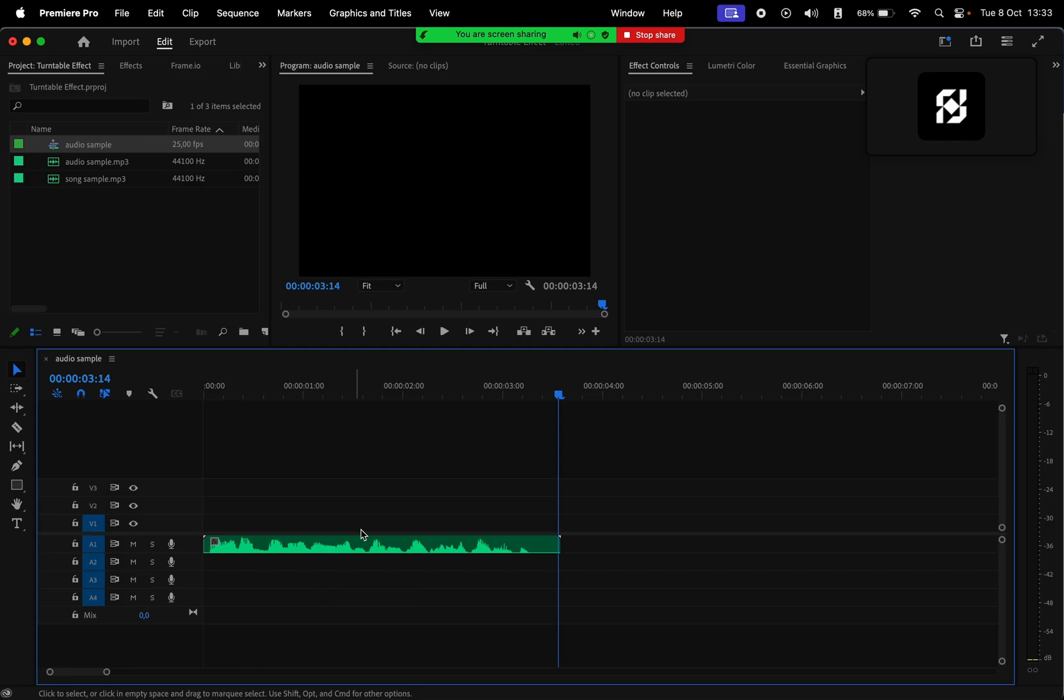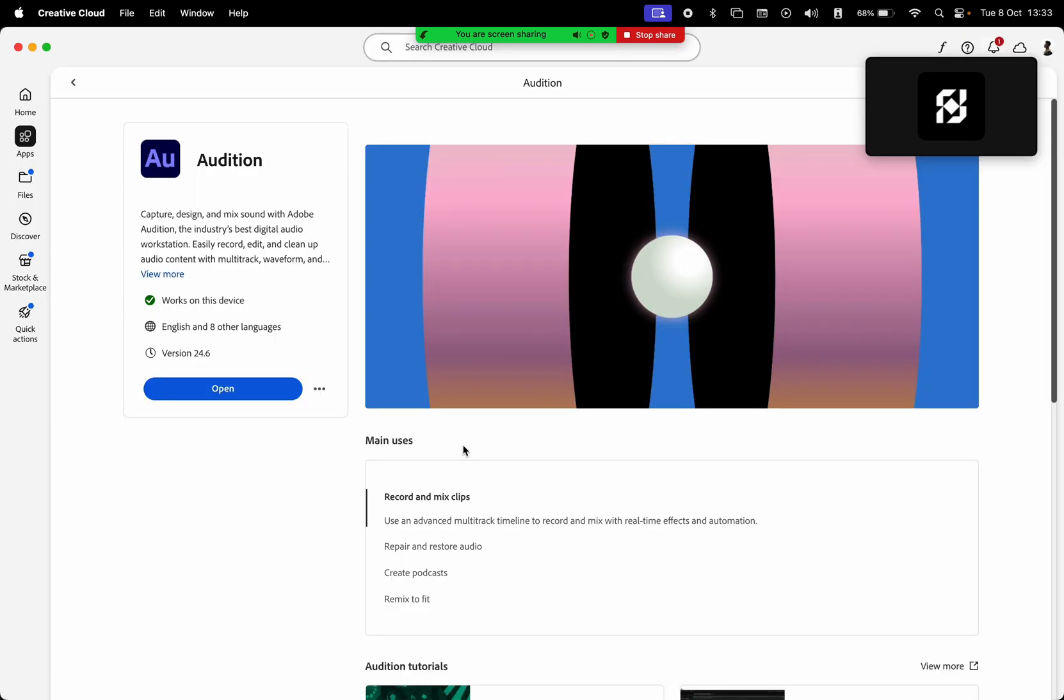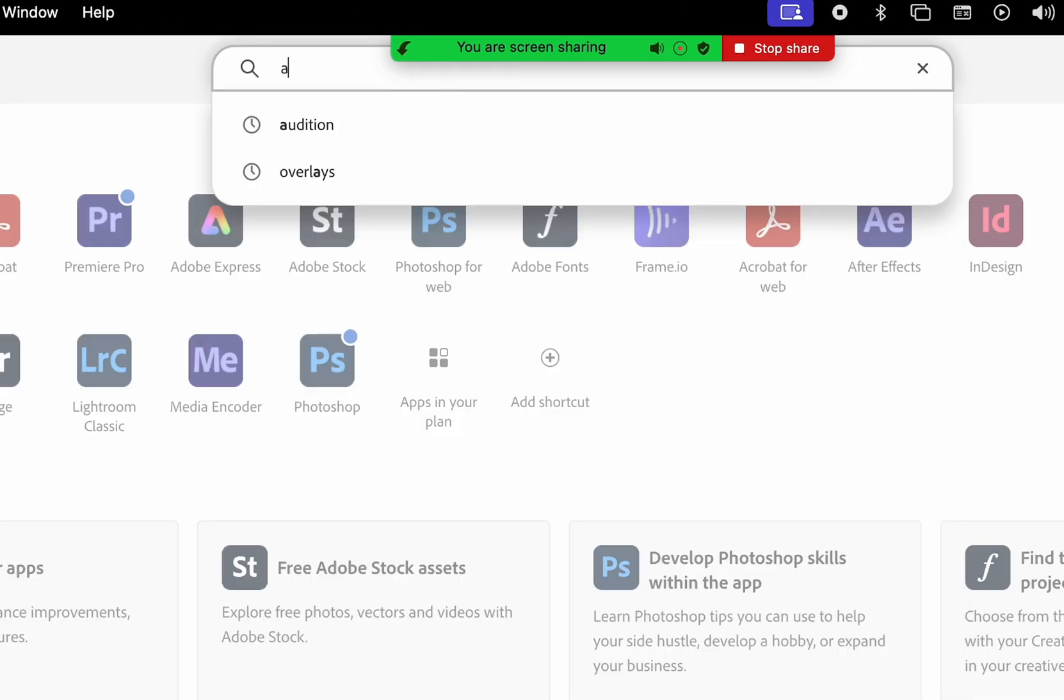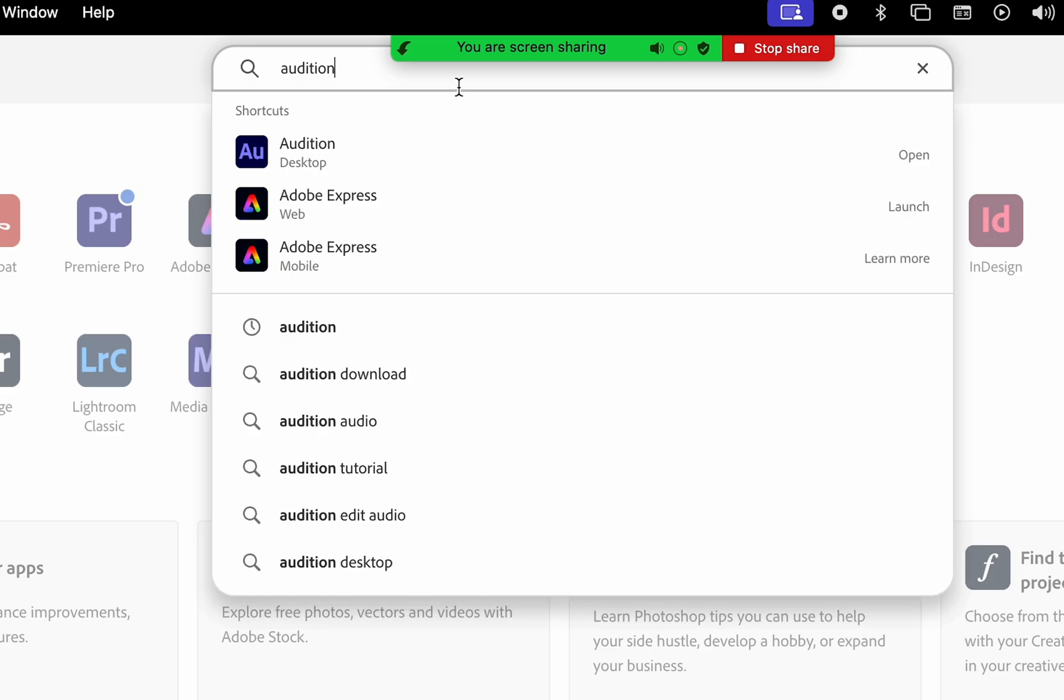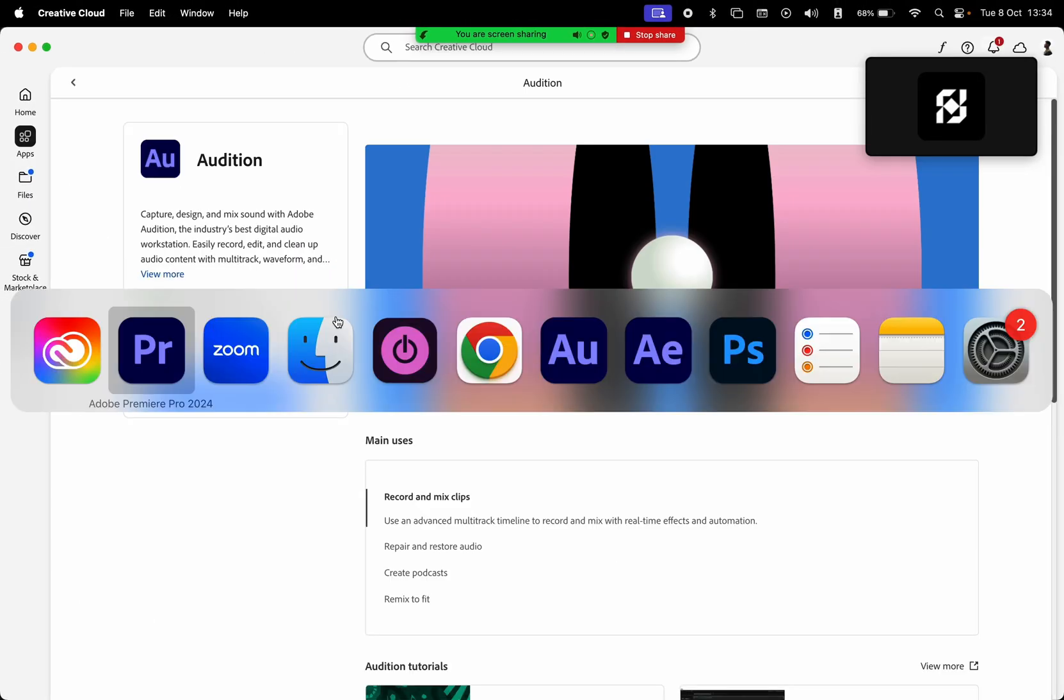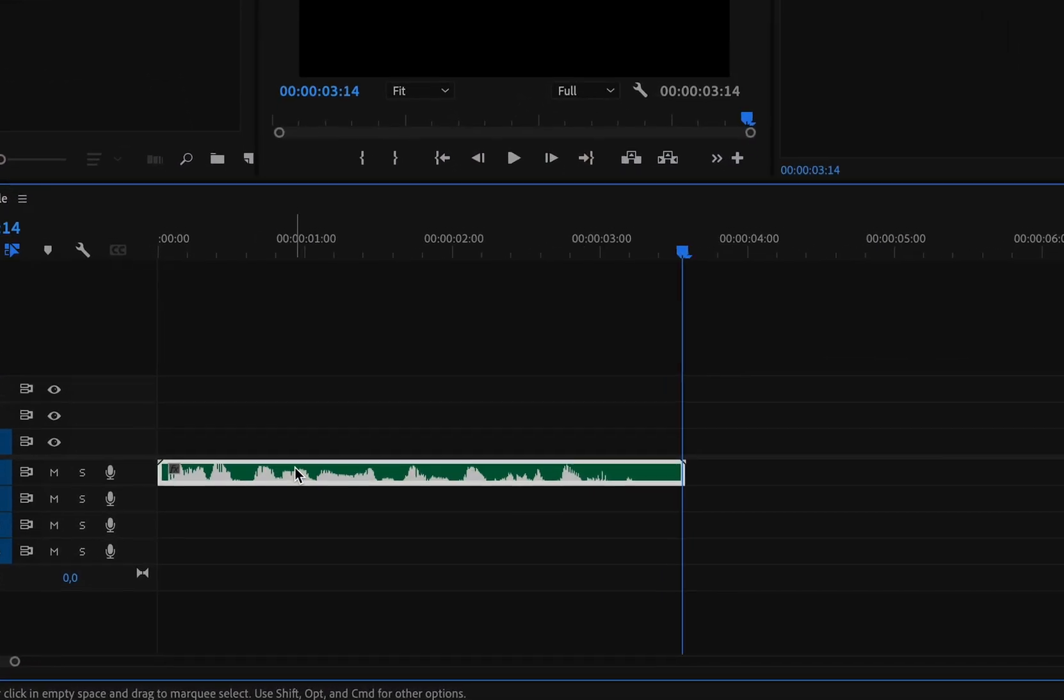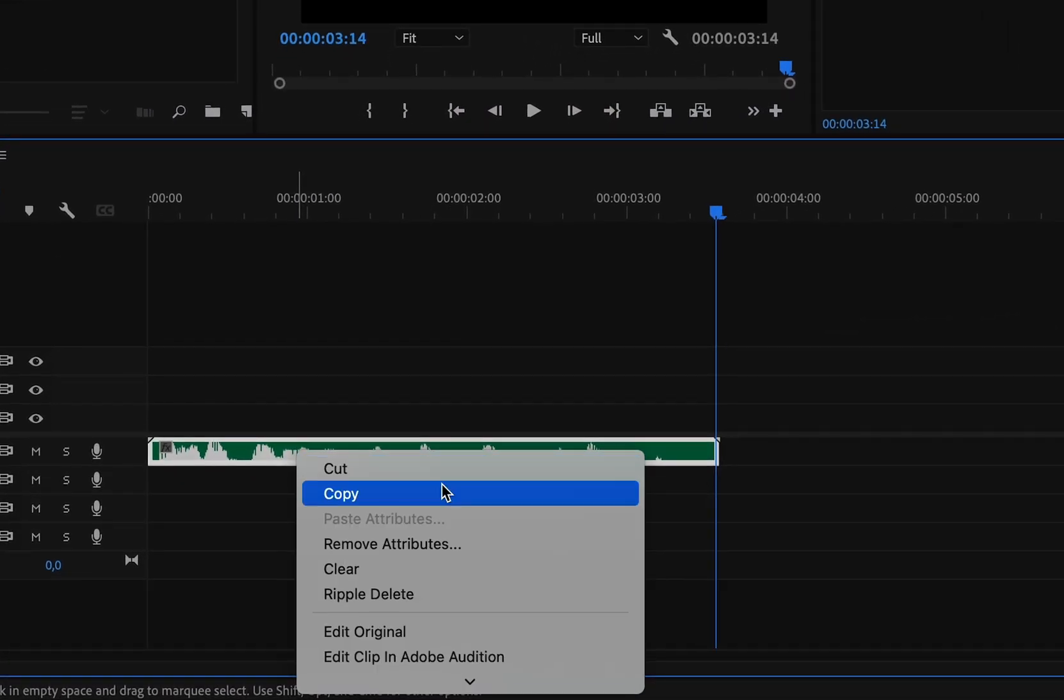If you have an Adobe subscription, you can go to the Creative Cloud app and there search for Audition. I already have it installed, as you can see here it says open. But if you don't, just take some time to install it on your computer. Back to our project, select your sample, right click, and then choose 'Edit Clip in Adobe Audition.'